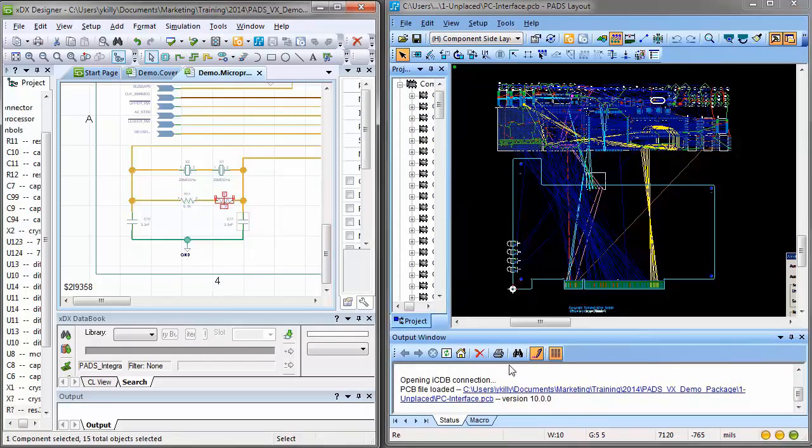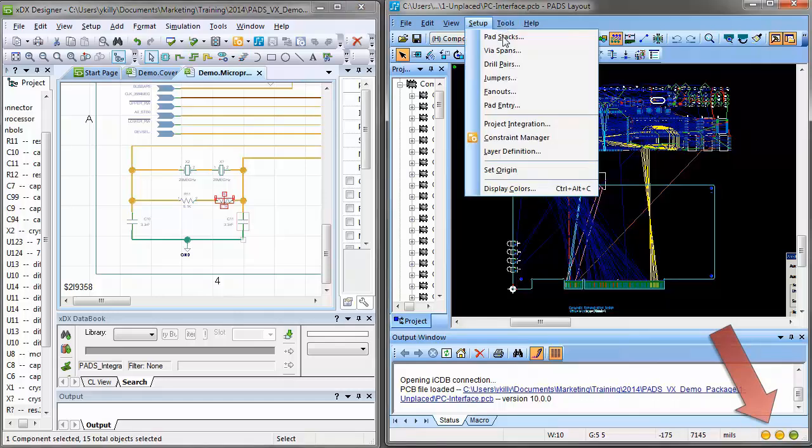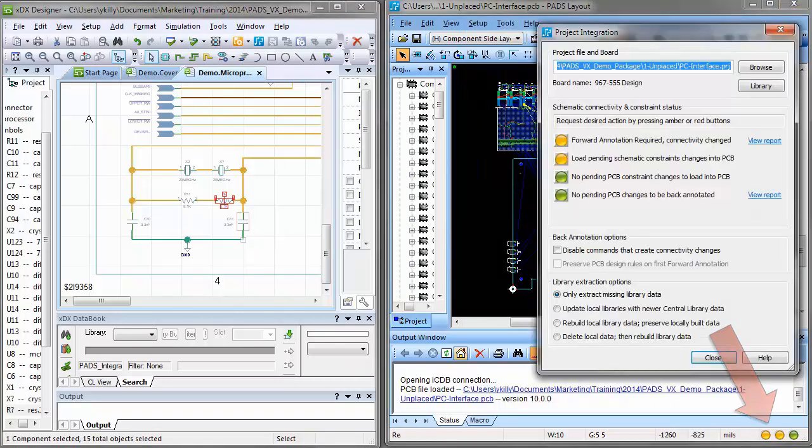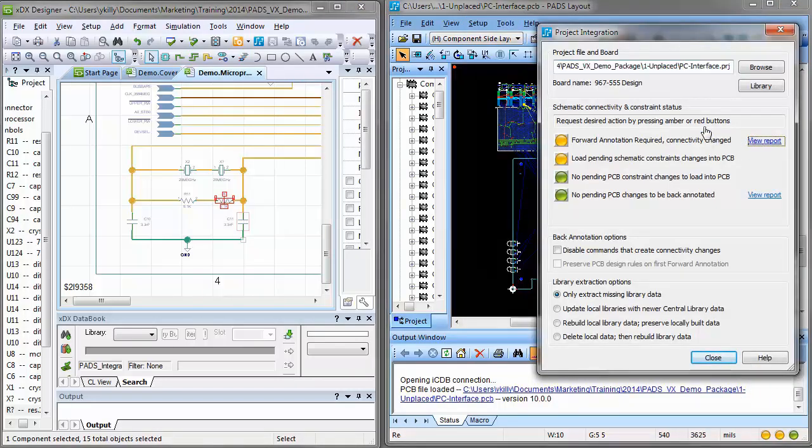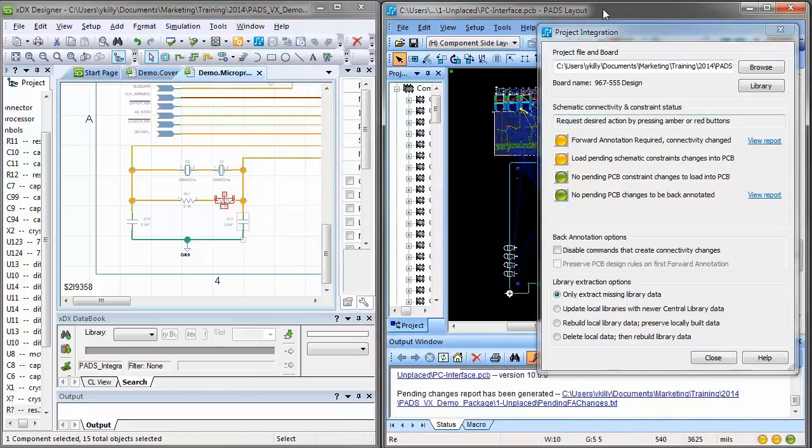When the design changes, the indicators turn amber to alert you that database changes have been made. If you choose to open the Project Integration dialog, you can view a report of the changes and apply them as desired.